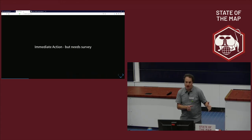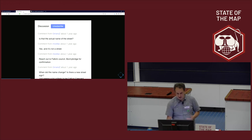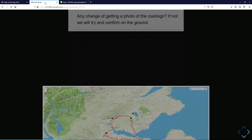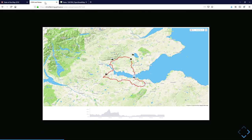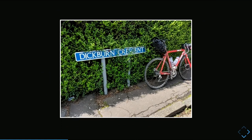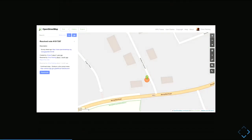There are notes you could act on now but probably need a survey. Someone changed the name of a street; we queried it, they insisted they were correct, so I had a chance to visit it on a bike ride. At the note point there was the street sign — which confirmed what it was originally — so the change wasn't correct. We were able to correct the map and close the note.